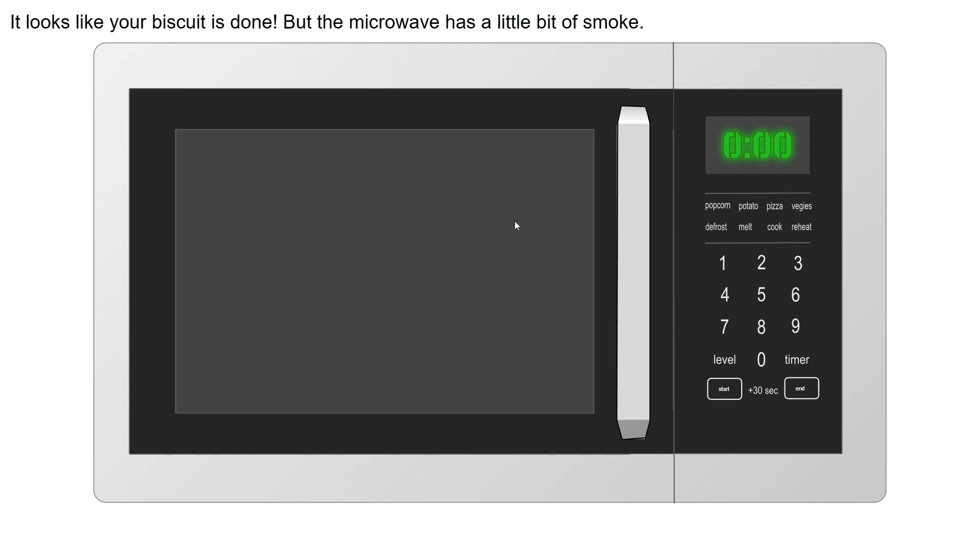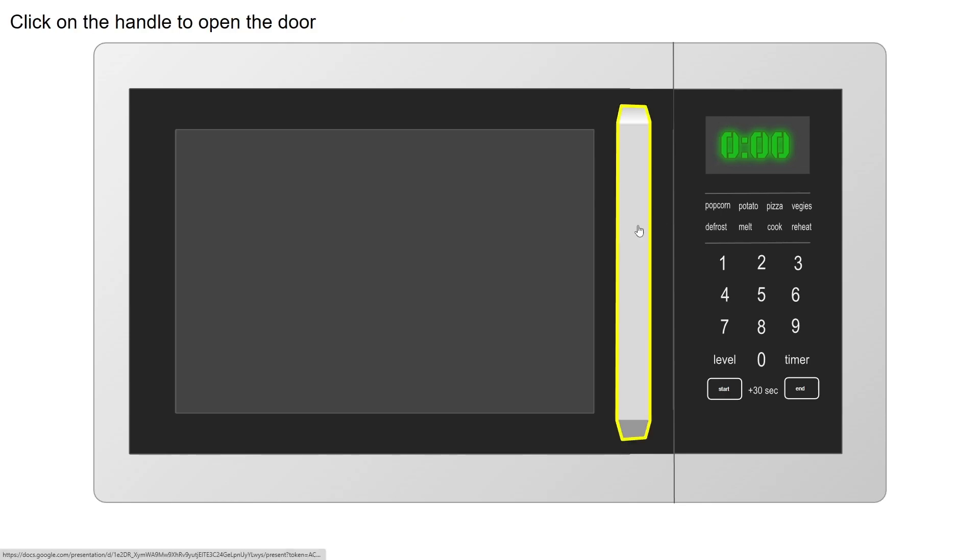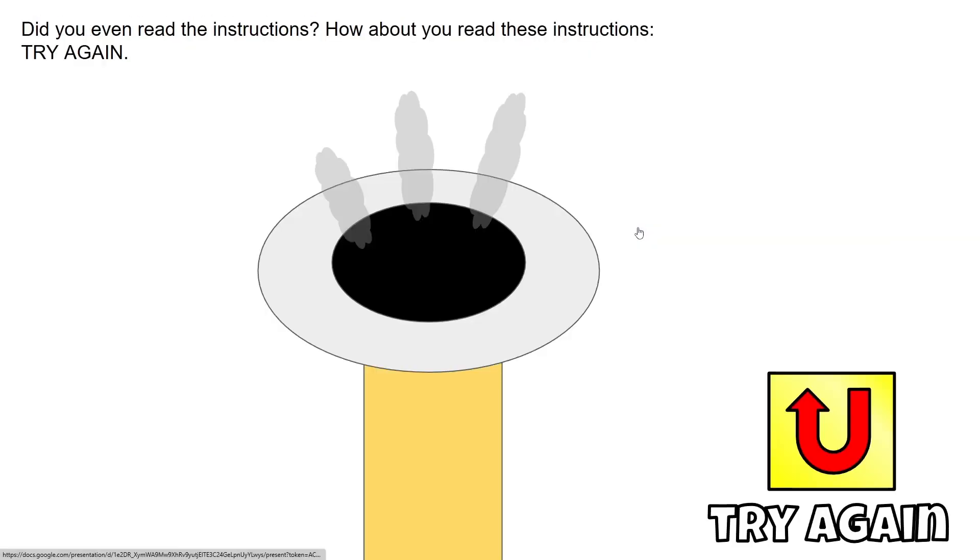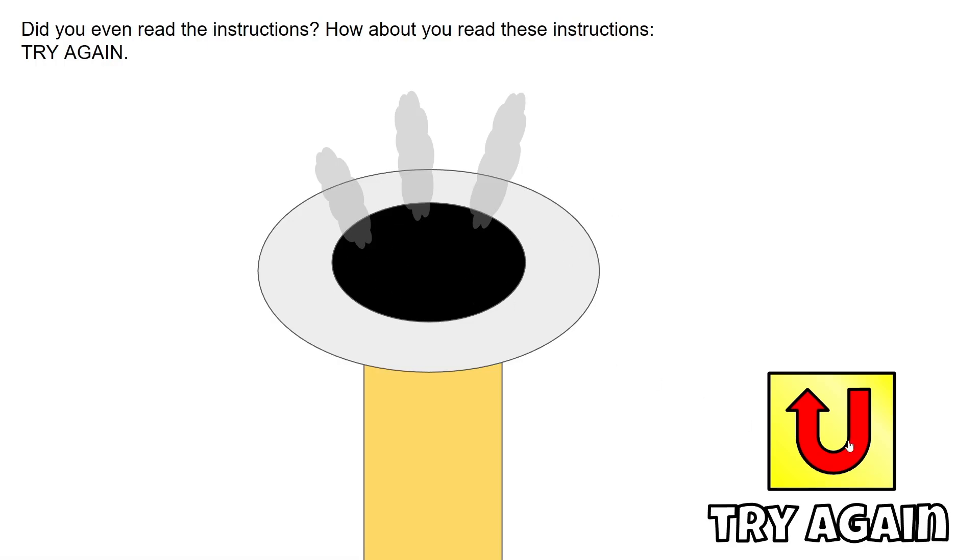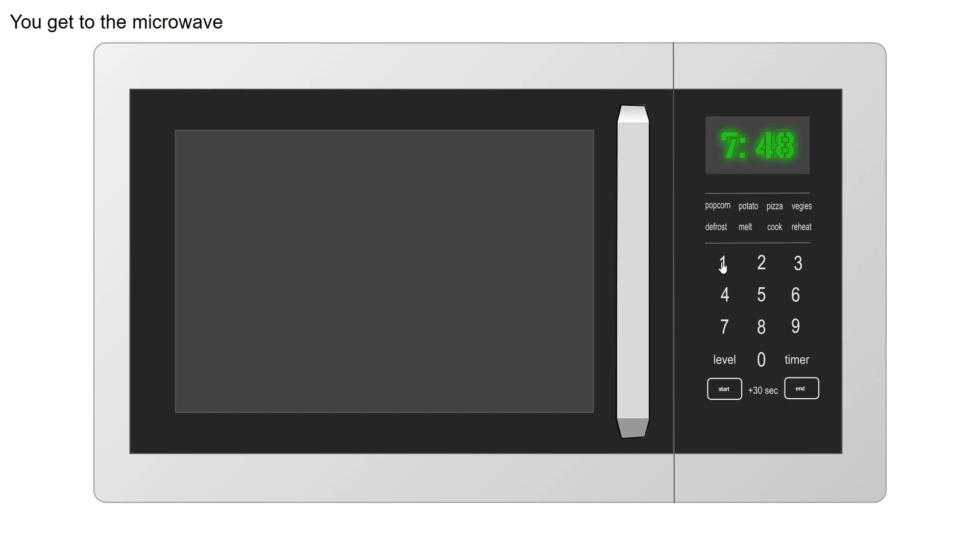As you guys can see, there is just smoke everywhere in the microwave. Your biscuit's done but the microwave has a little bit of smoke. As you click the door, and yeah, as you expected there's the smoke and it's just terrible.